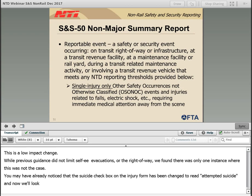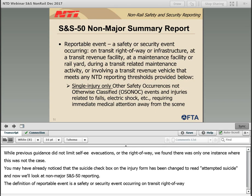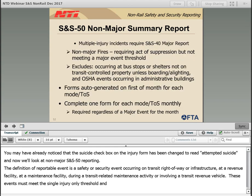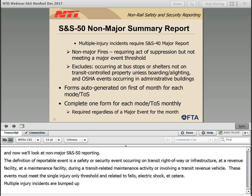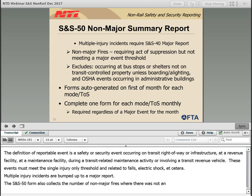Now we will look at non-major SNS-50 reporting. The definition of a reportable event is a safety or security event occurring on transit right-of-way or infrastructure, at a transit revenue facility, at a maintenance facility, during a transit-related maintenance activity, or involving a transit revenue vehicle. These safety events must meet the single injury threshold and are related to falls, electric shock, etc. Multiple injury incidents are bumped up to a major report. The SNS-50 form also collects a number of non-major fires where there was not an evacuation, injuries, fatalities, or substantial damage, but that still required suppression.